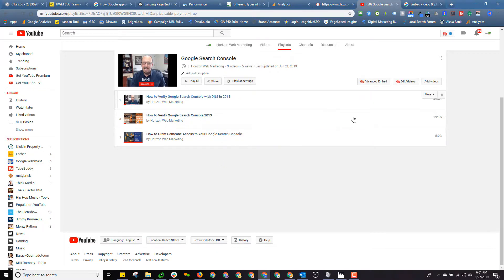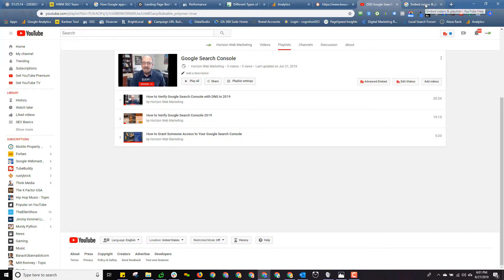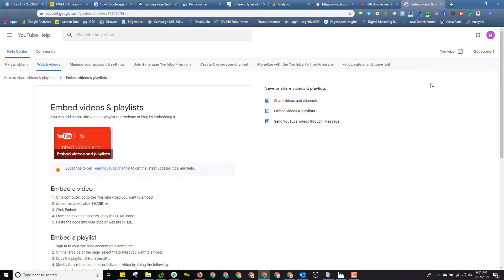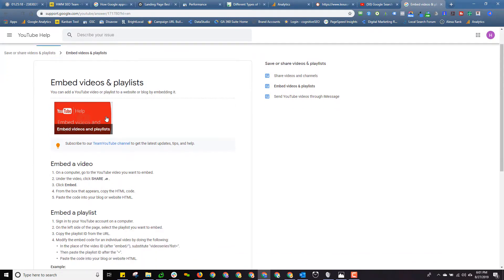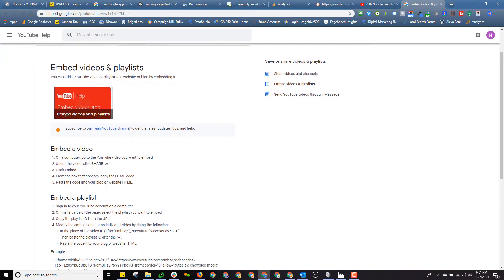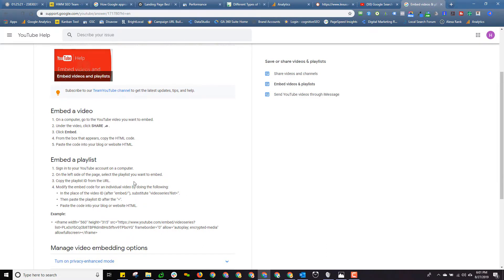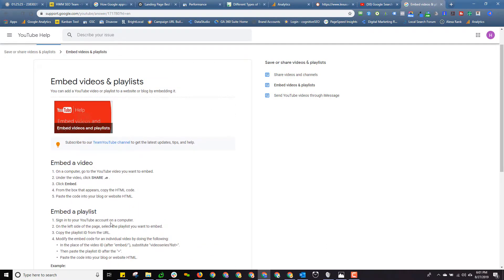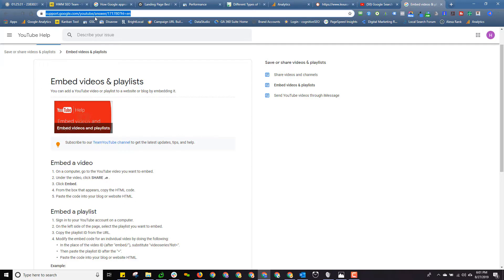Now there are ways to grab embed code from somebody else's playlist that you want to share. I'm not going to take the time in this video to walk through it. Google has a page where they tell you an alternate method for embedding a playlist and it's a hassle, but you can do it. I know you can. What I'm going to do is I'm going to take this link and I'm going to embed it in the description for this video.